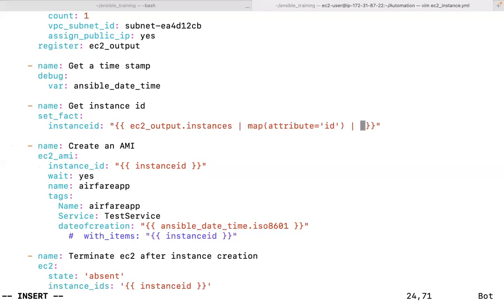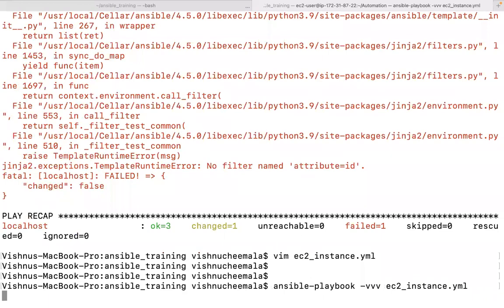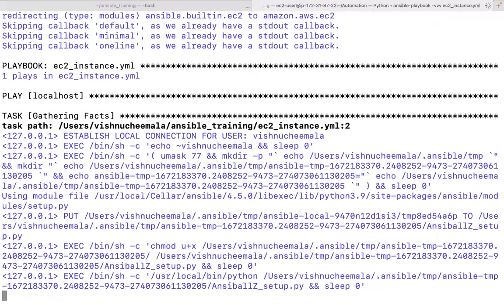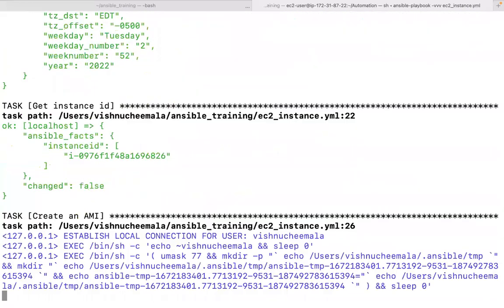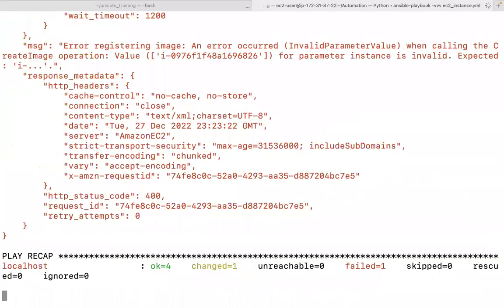So to recap: this task creates an instance. Once the instance is created, this task grabs that instance ID. This task creates an AMI for that instance. Once the AMI is ready, this task terminates the instance. And the AMI is tagged with the current date and time.